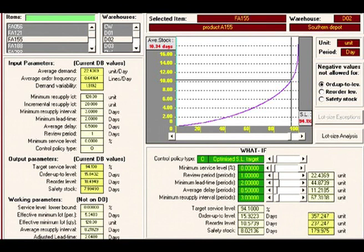This shows a screen from Tools Group whereby they can do stock management by item in terms of safety stock versus demand. Average demand 22 units per day, average order frequency 0.64164 lines per day, demand variable 1.91192. Target service level 94.1, reorder level 10, safety stock 7.99 days. Very powerful software.